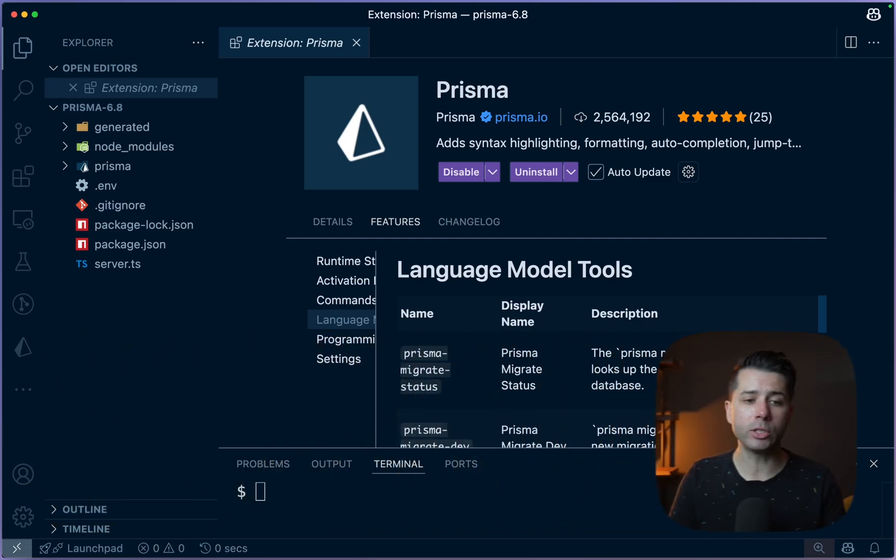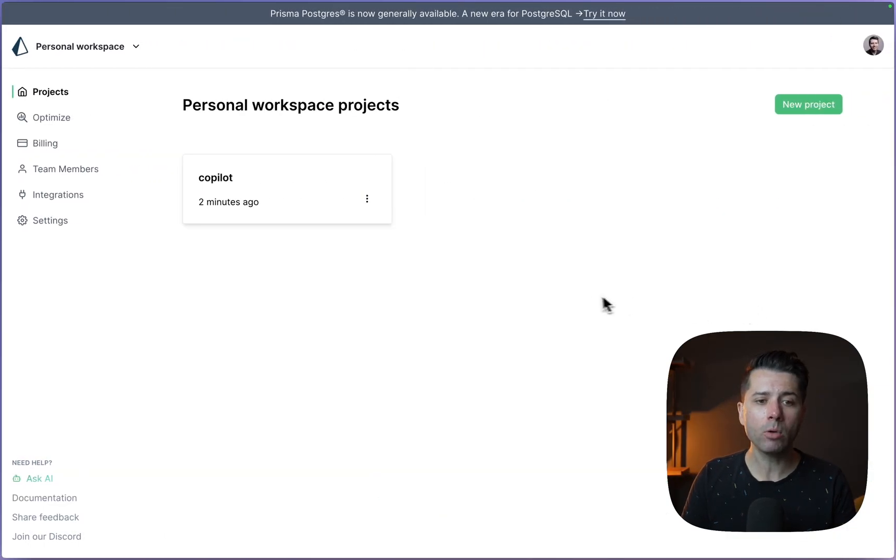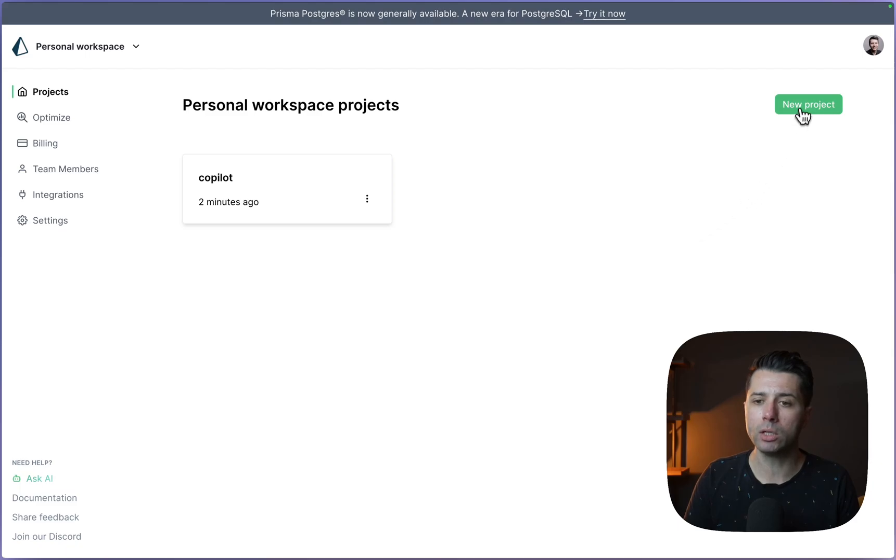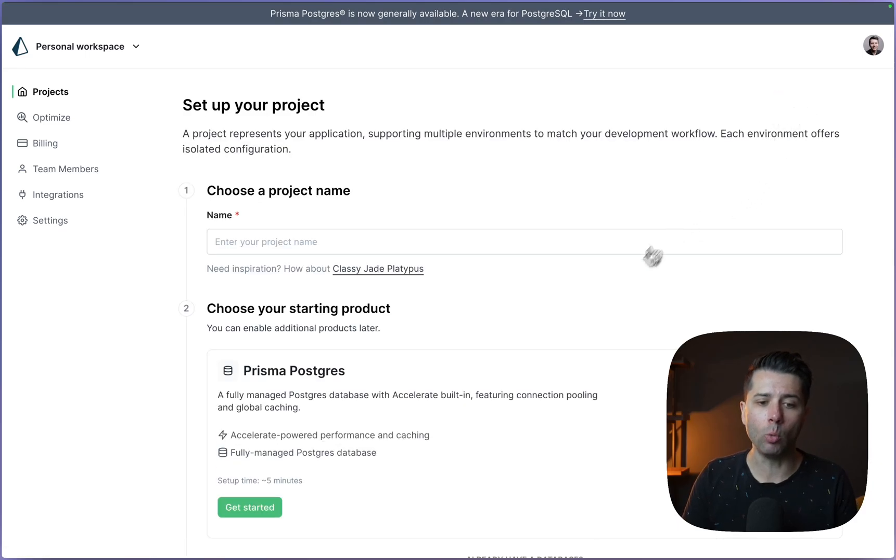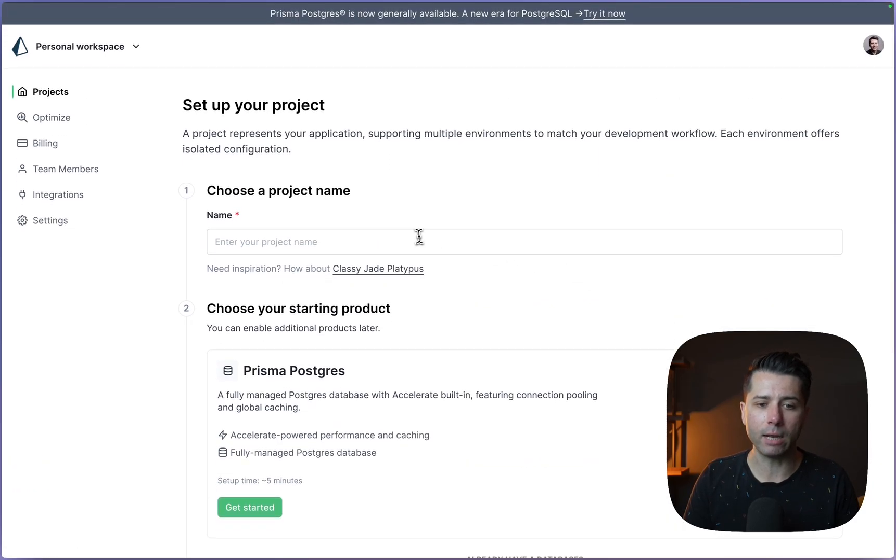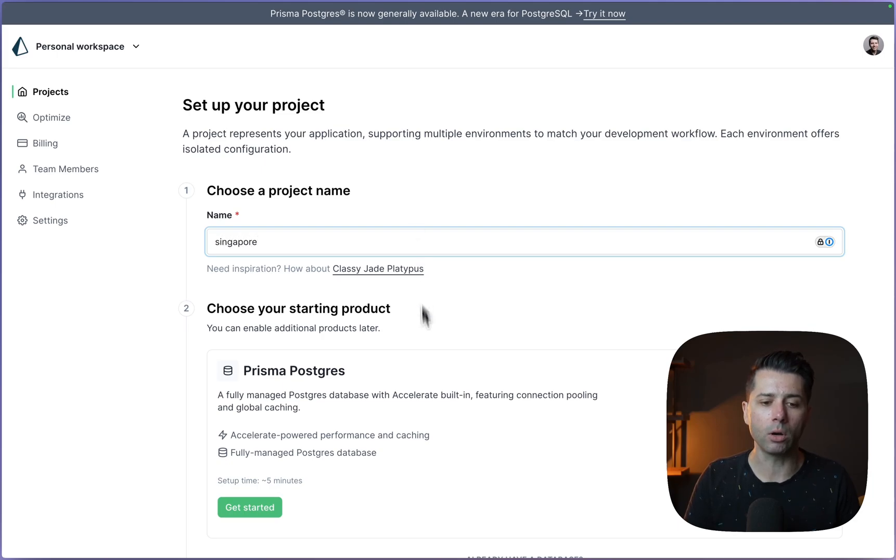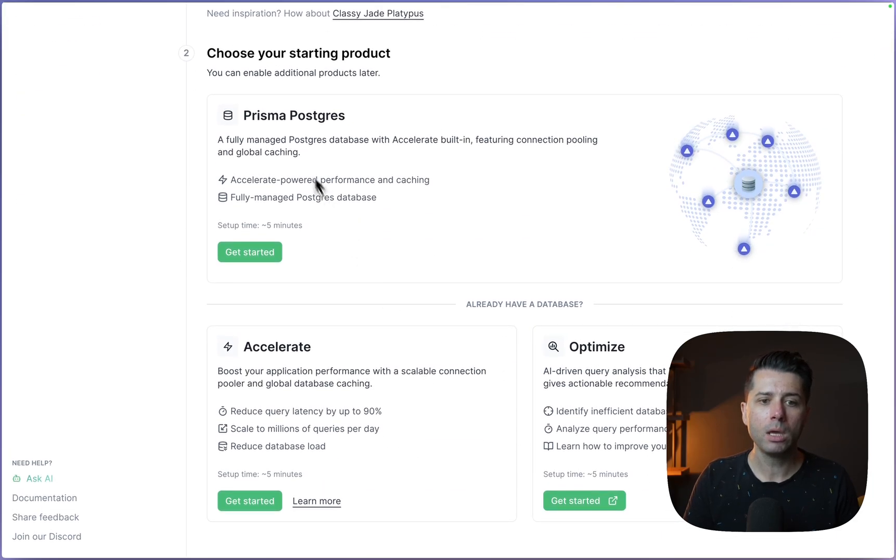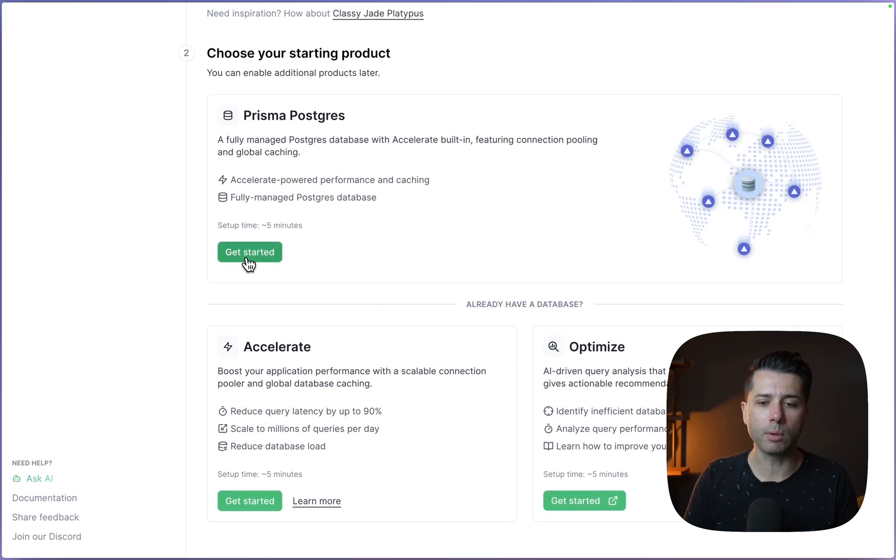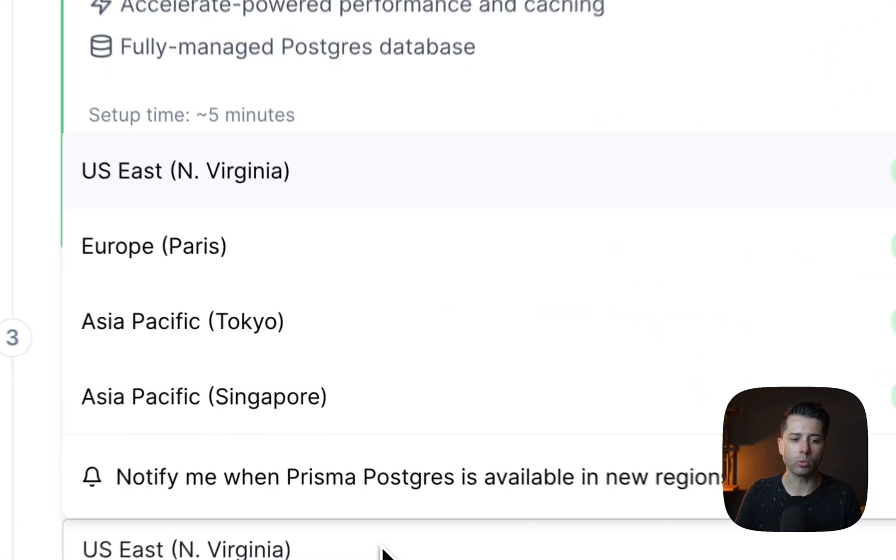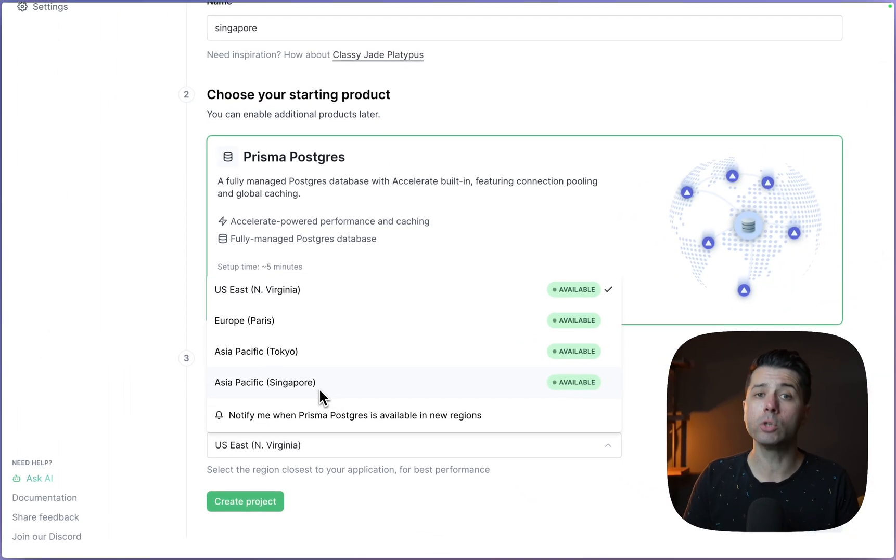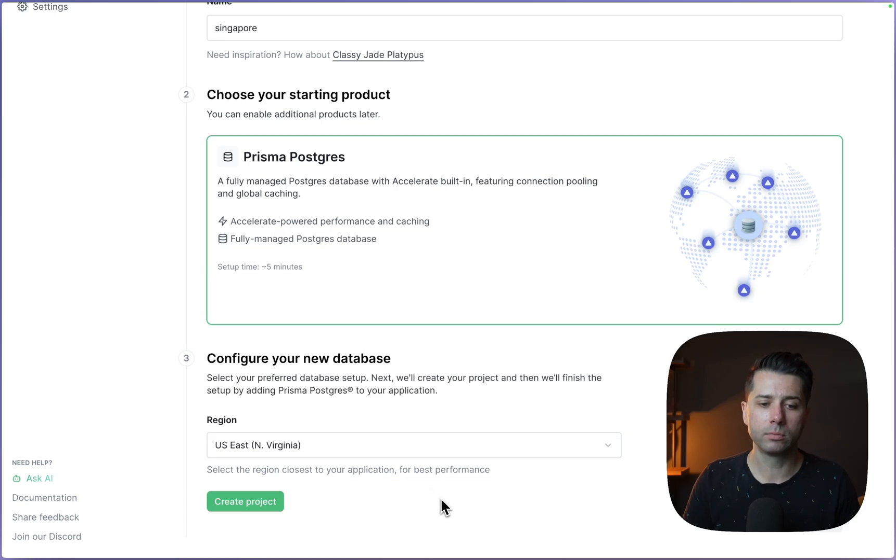So let's take a look at two more things. One is that we've now got the Singapore region available to us. So we can do a new project. And if you want to use the Singapore region instead of one of the others that we've got, we've got that now. So Singapore, let's just give our project a name, get started with Prisma Postgres. And now we can select a region and we have Asia Pacific, which is Singapore here. So we can choose that and use it if we like.